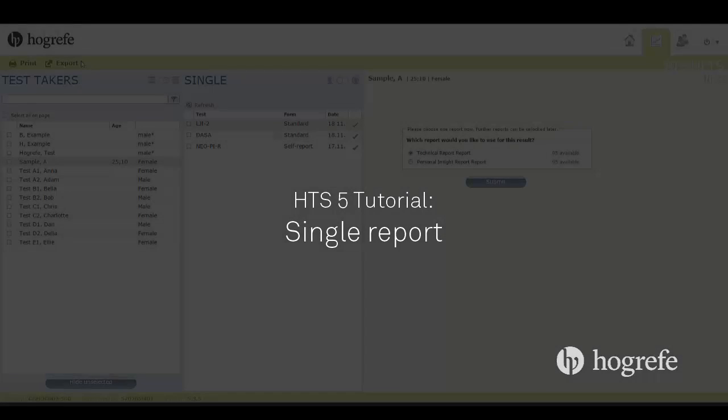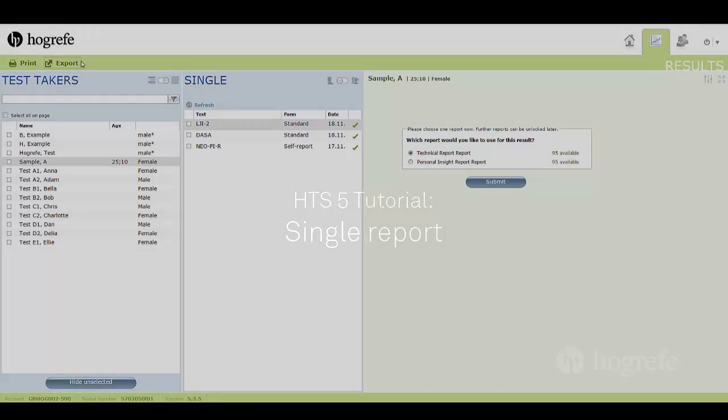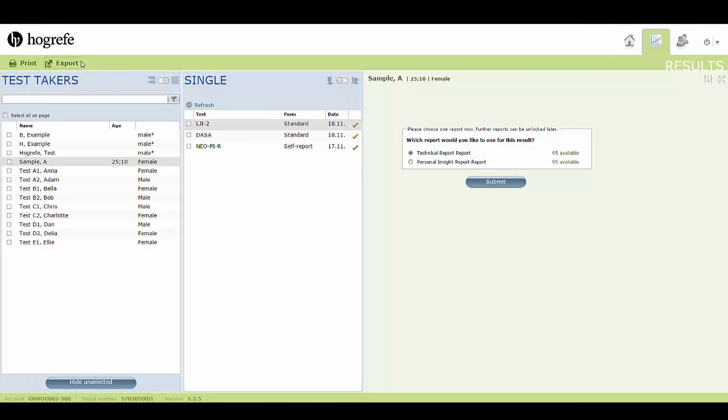This tutorial will show you how to generate a single report using the results tab. When a test is completed, you will need to unlock it using previously purchased credits.